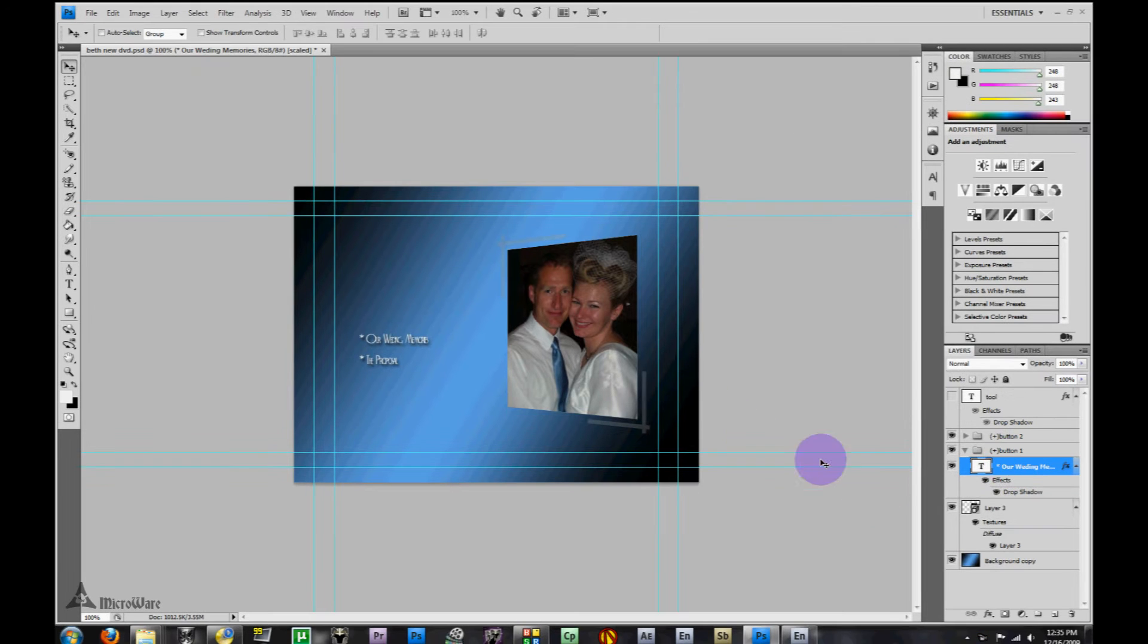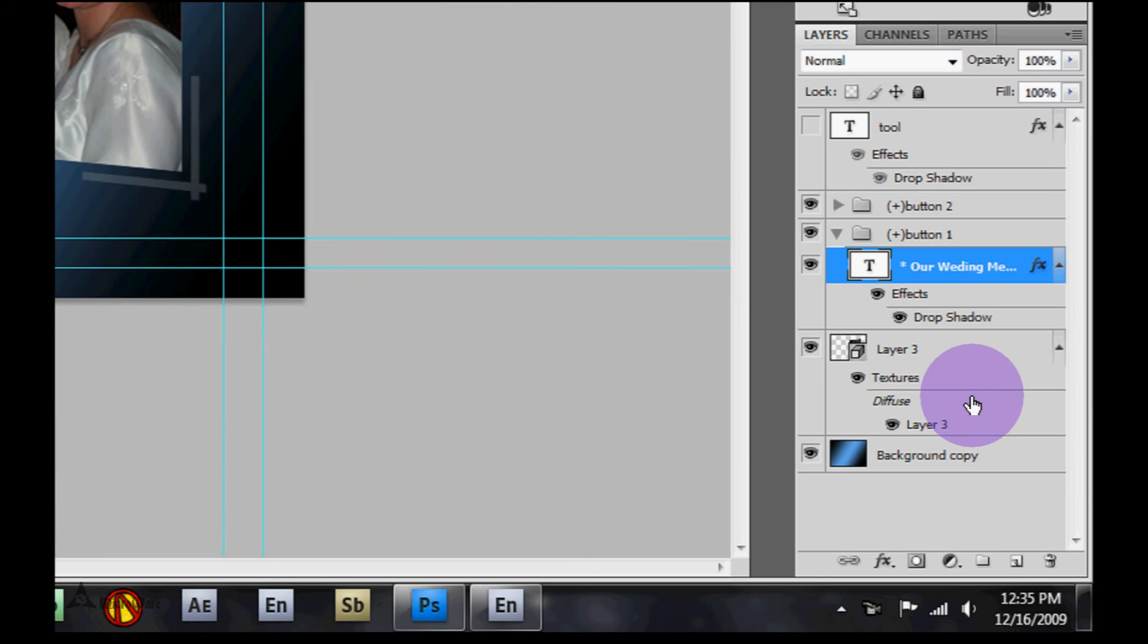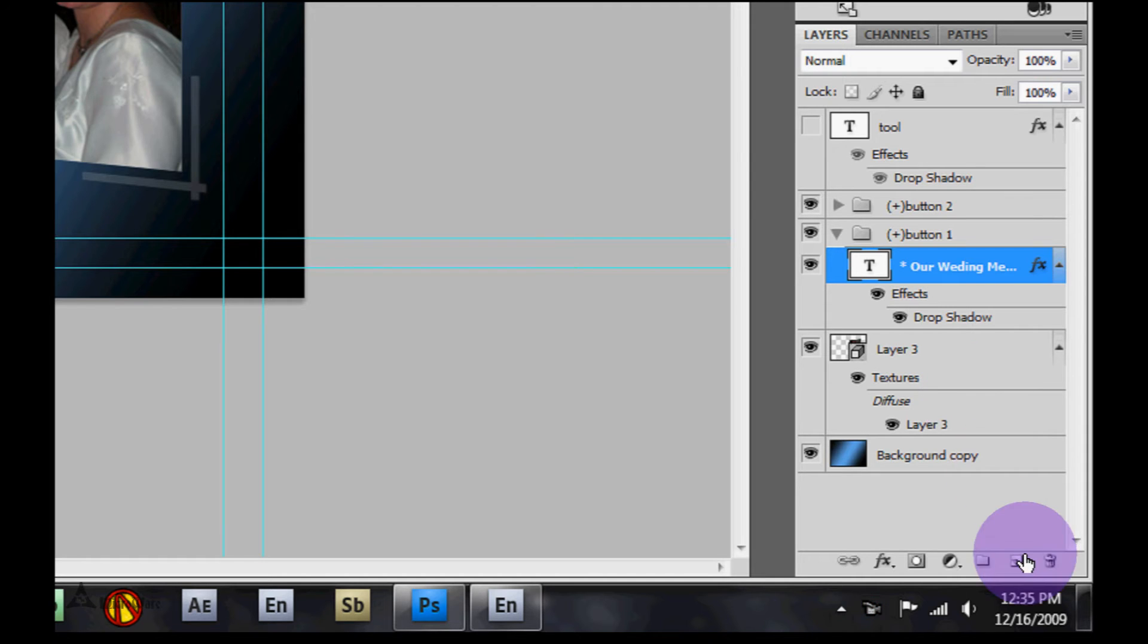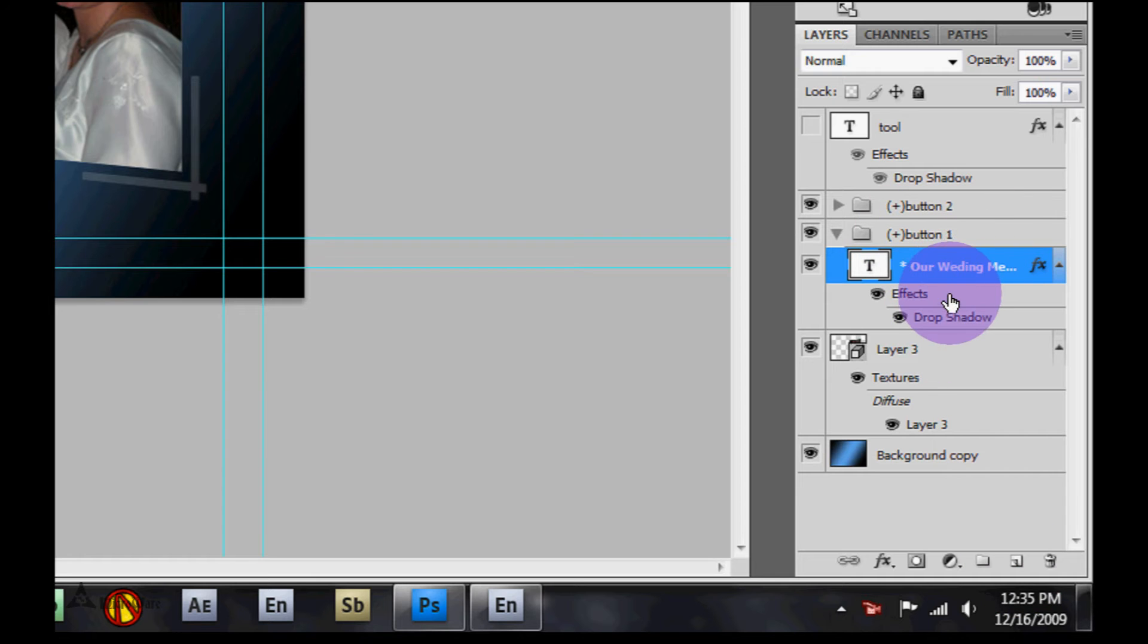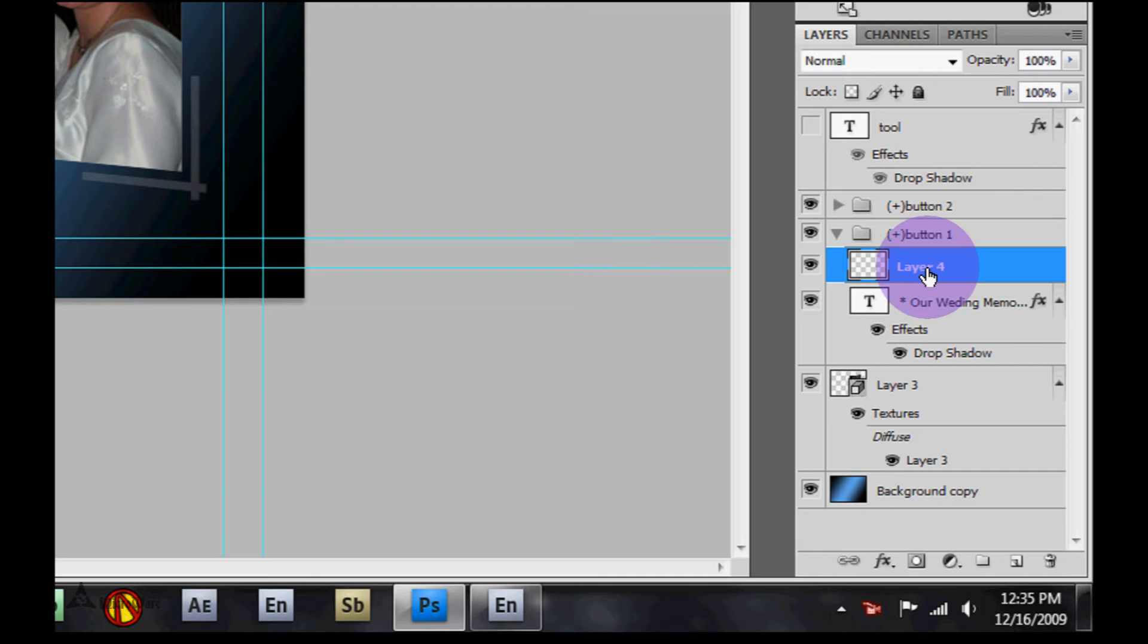Now we're going to create a layer that will be our highlight layer. This will give us the color when we highlight or move our mouse over the option or choose it with our DVD player. Make sure that you have this button group selected or something in the button group, then click create new layer. We're going to rename this layer so that Encore will recognize it.